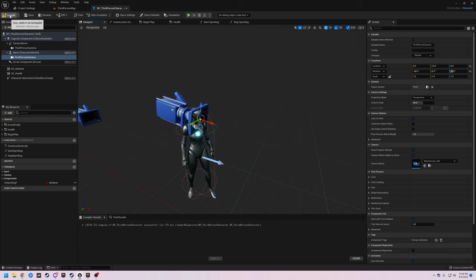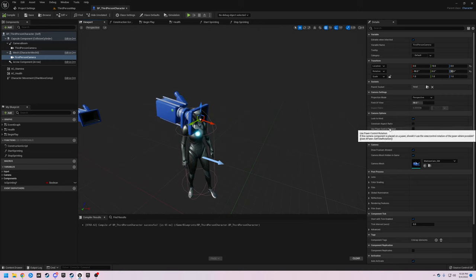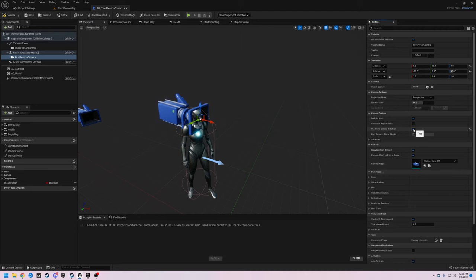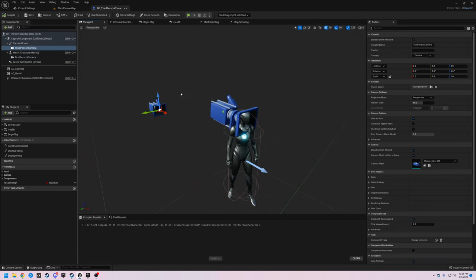Compile and save. The next thing we need to do for the first person camera is, with the camera selected, we need to enable 'Use Pawn Control Rotation'. Then we want to look at the third person camera — you can see 'Auto Activate' at the bottom of the screen if you type 'auto'.